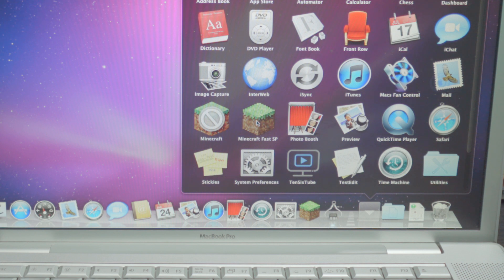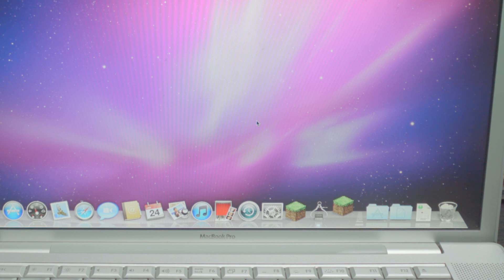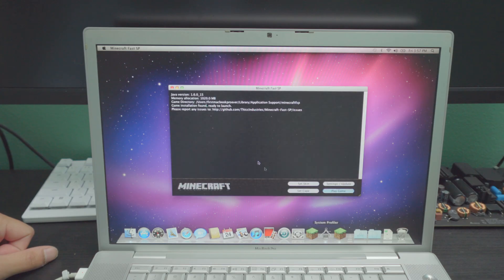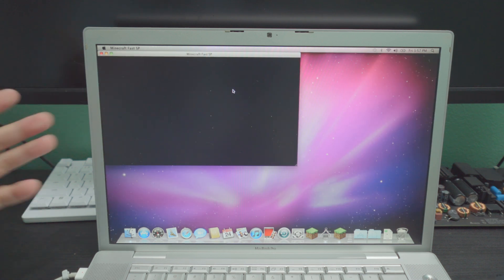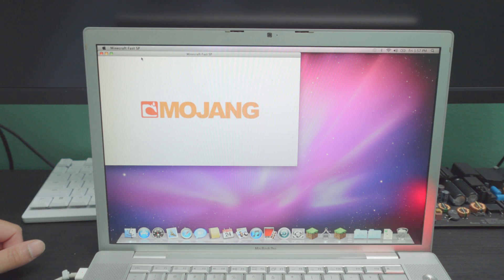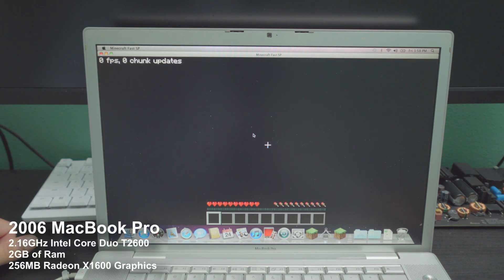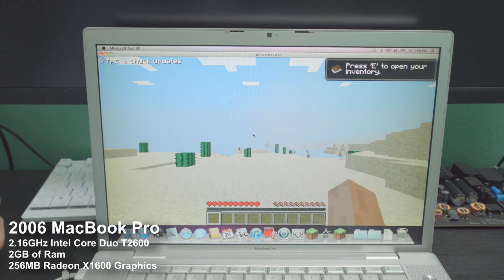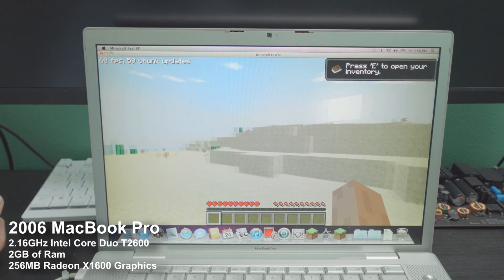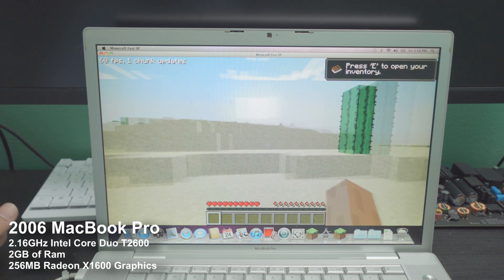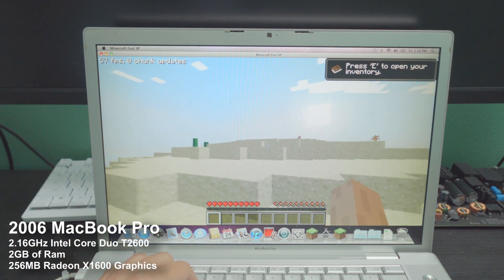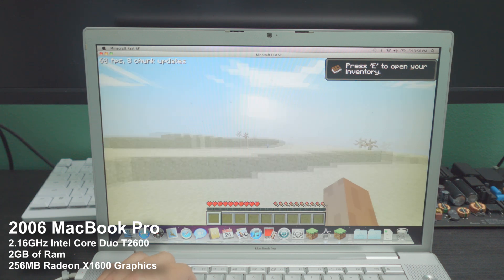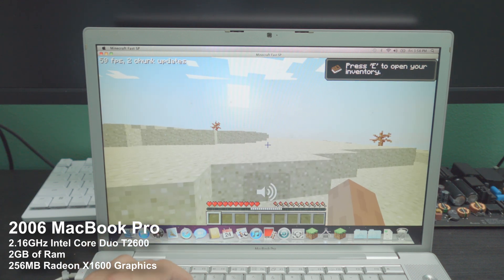Regardless, we do have a custom version of Minecraft, which is called Minecraft Fast SP. And I found this on Macintosh Garden. Essentially, this is a version 1.2.5 of Minecraft. And so it isn't the latest version, but it is one of the Minecraft that you could run on this very first MacBook Pro. And give it a couple of seconds. Now, keep in mind, this thing has 2 gigabytes of memory. And the fact that we are running this at an astonishing 50 to 60 frames per second, as you can see on the left side right there, is pretty crazy.